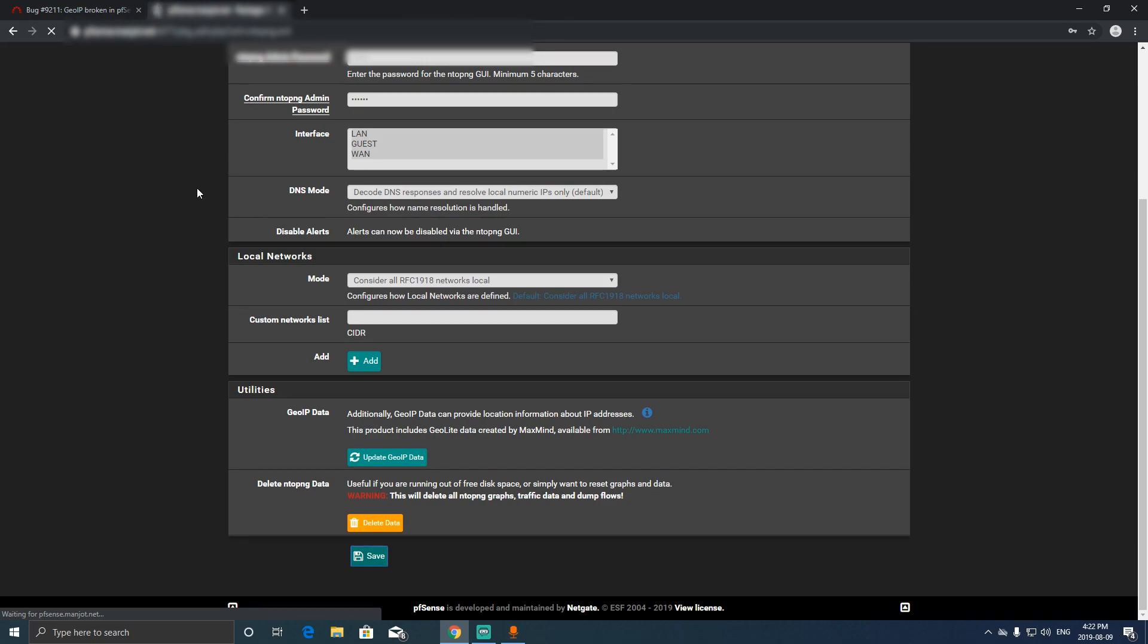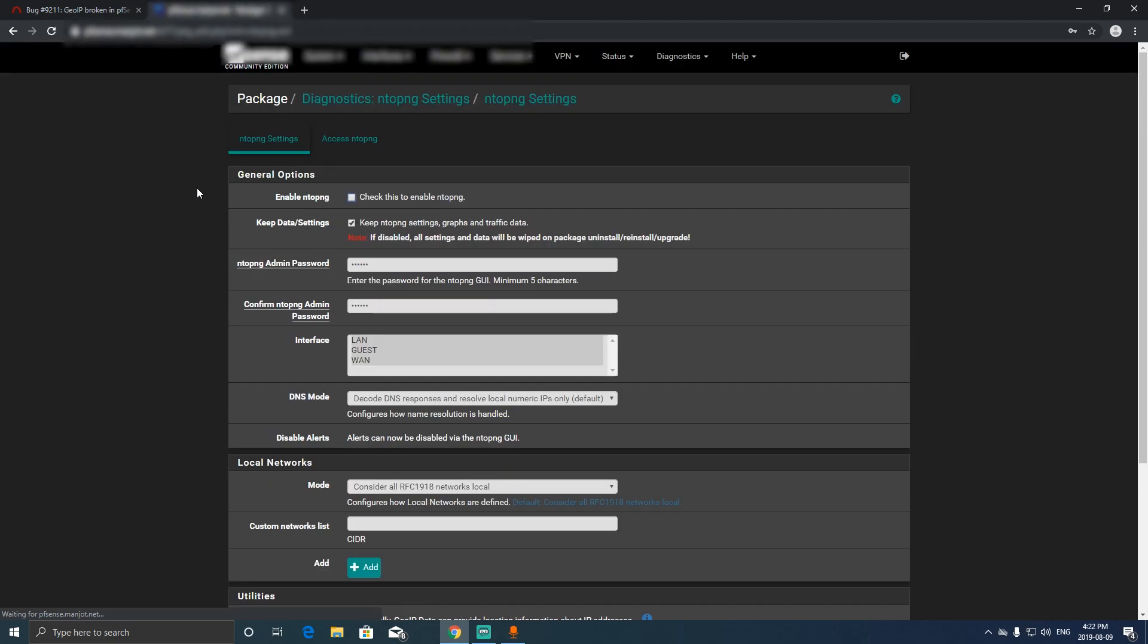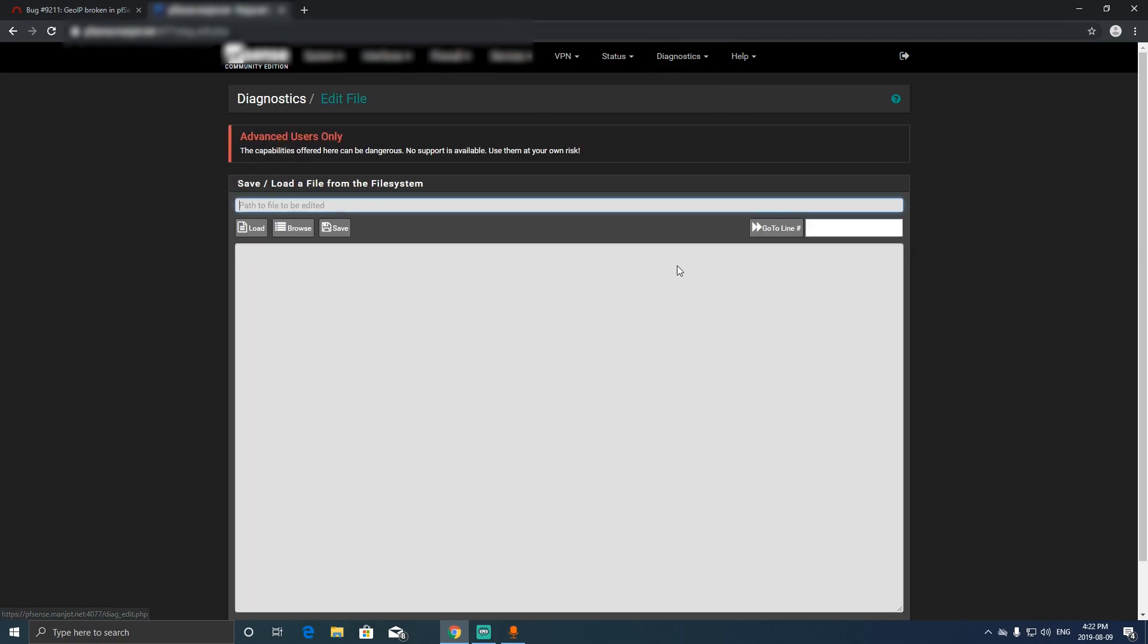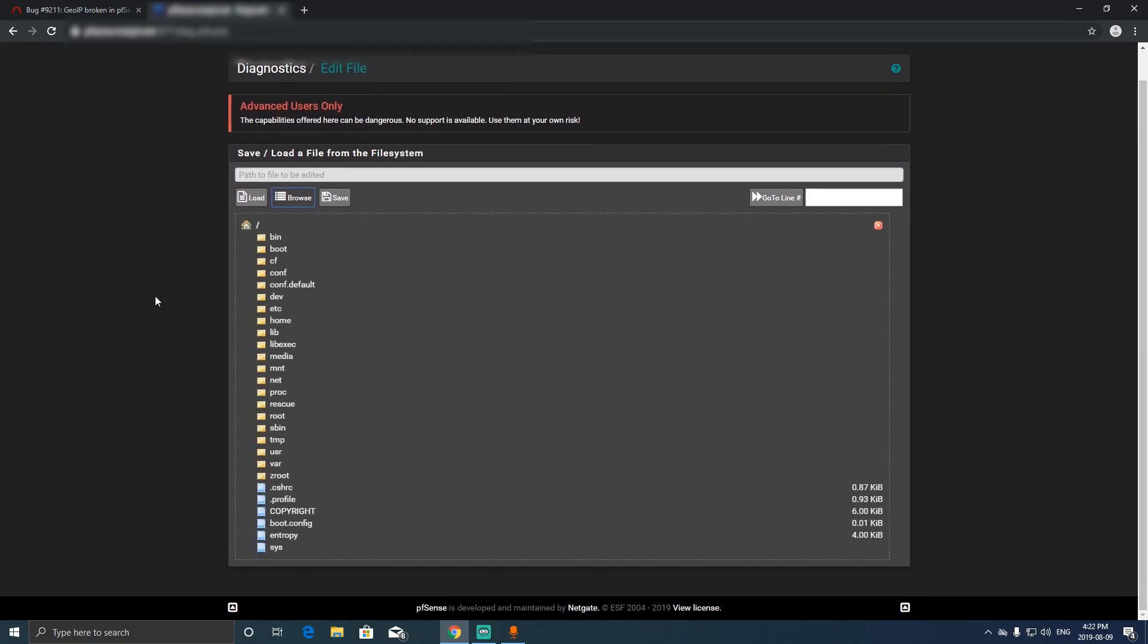After that we go to diagnostics again, we click on edit file browse.